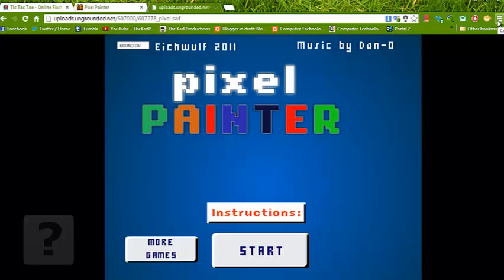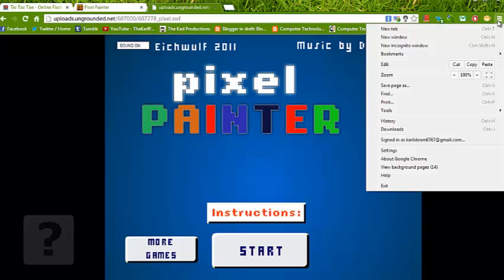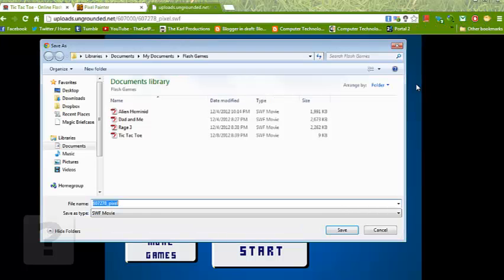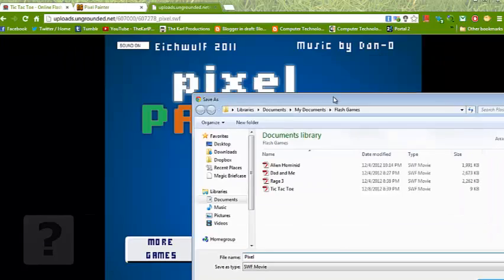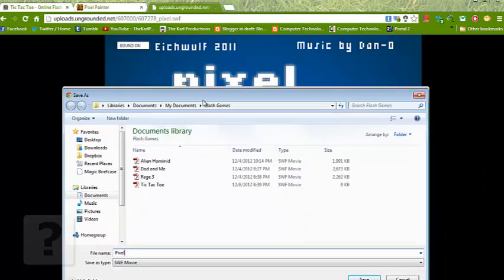And then use the same method. Click on the three bars on Google Chrome. Save page as and name it Pixel Painter.